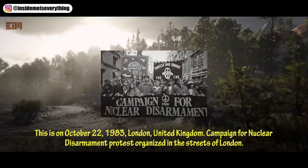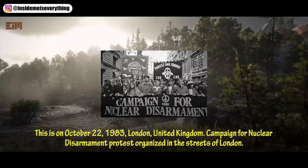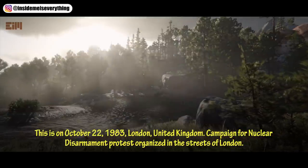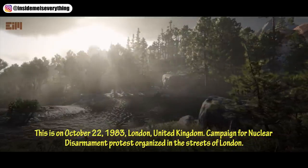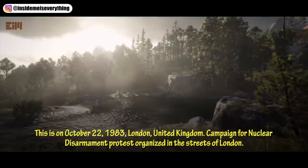This is October 22nd, 1983, London, United Kingdom — a Campaign for Nuclear Disarmament protest organized in the streets of London.